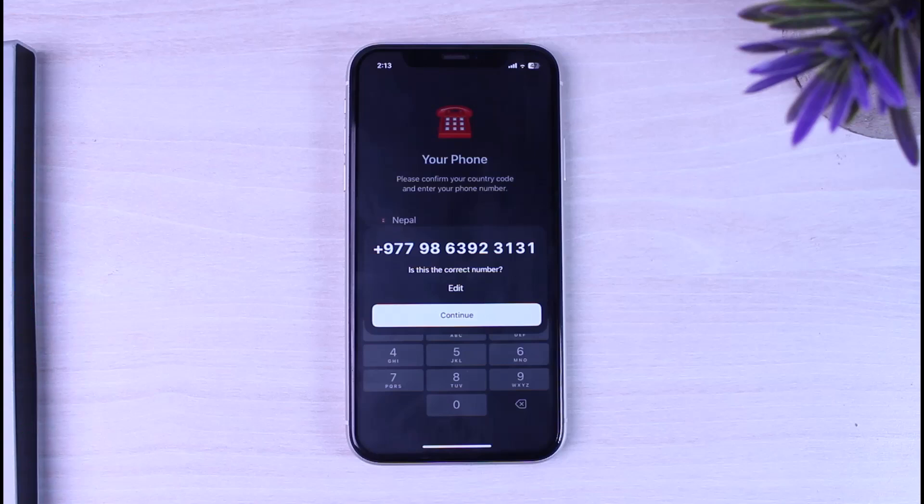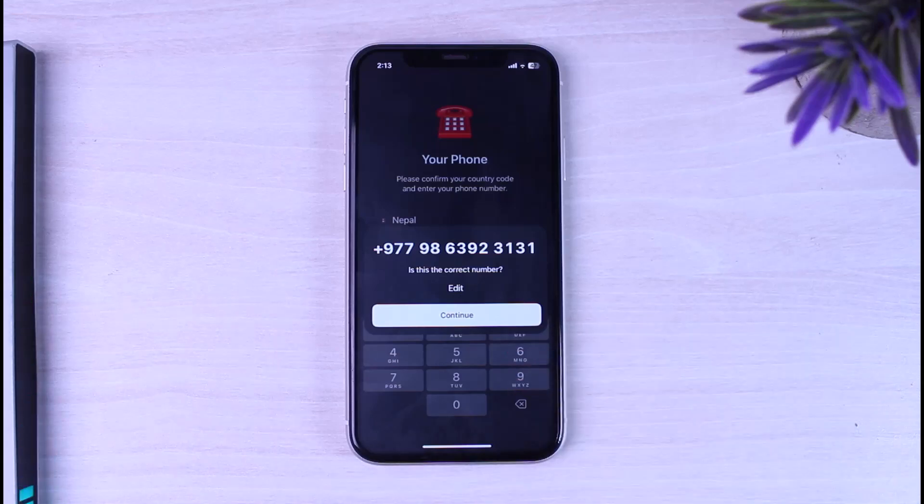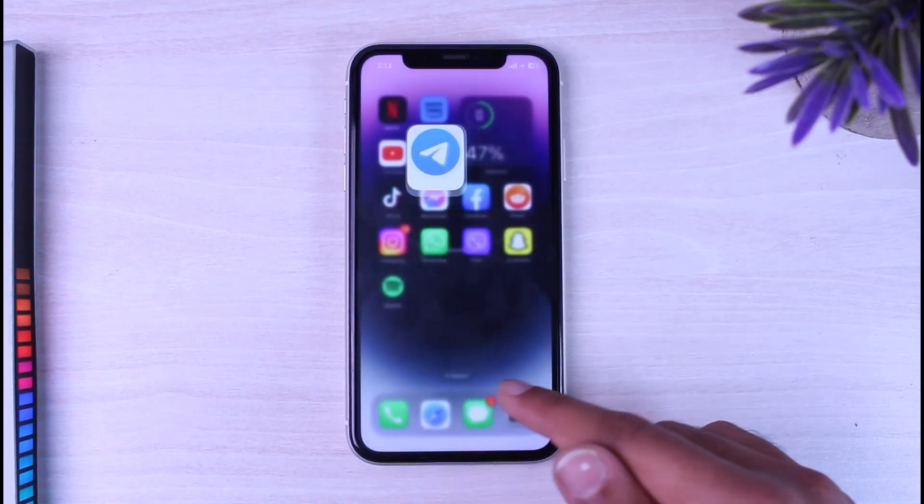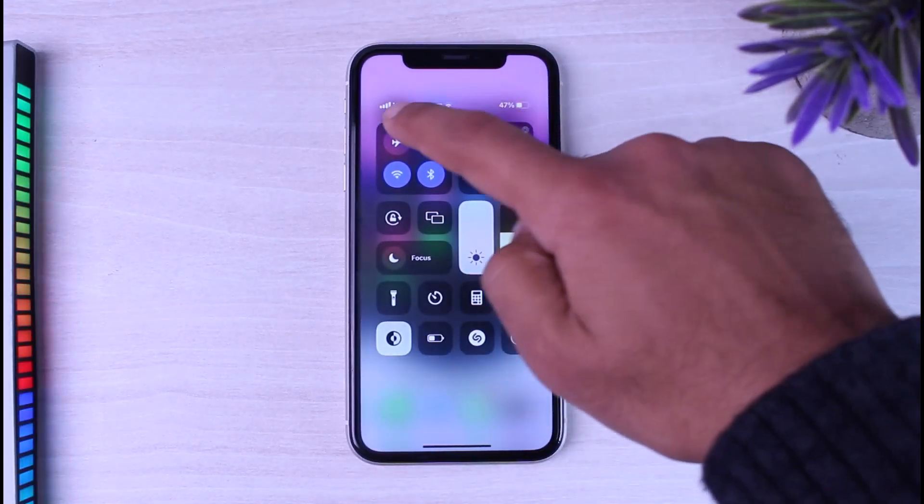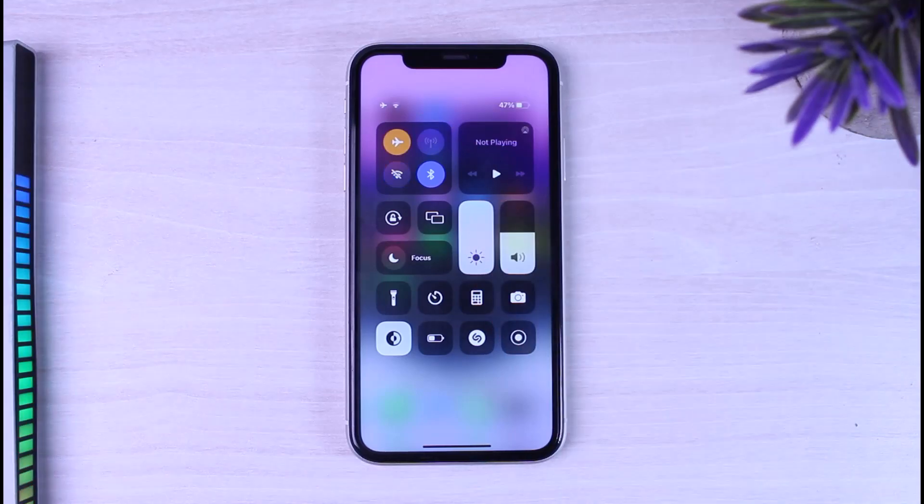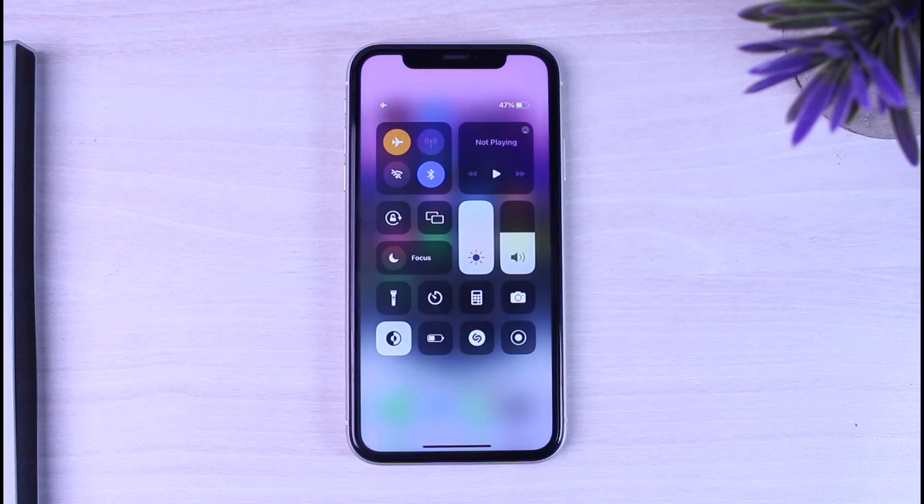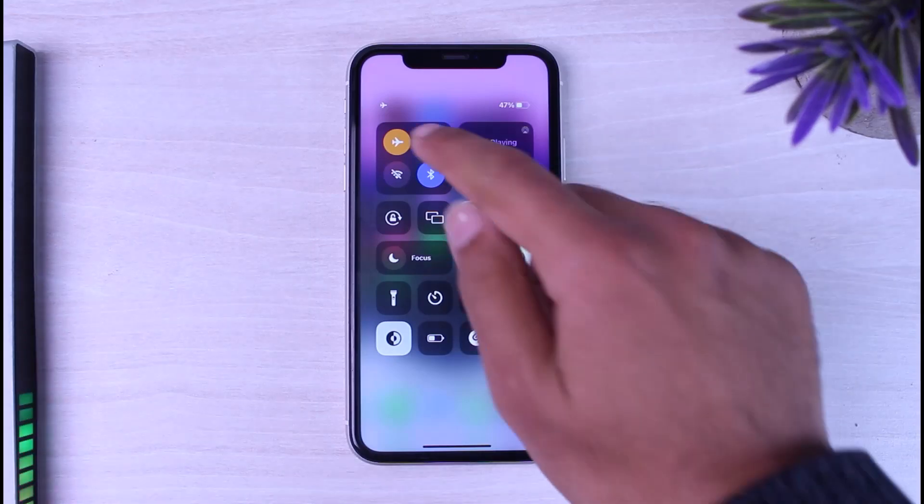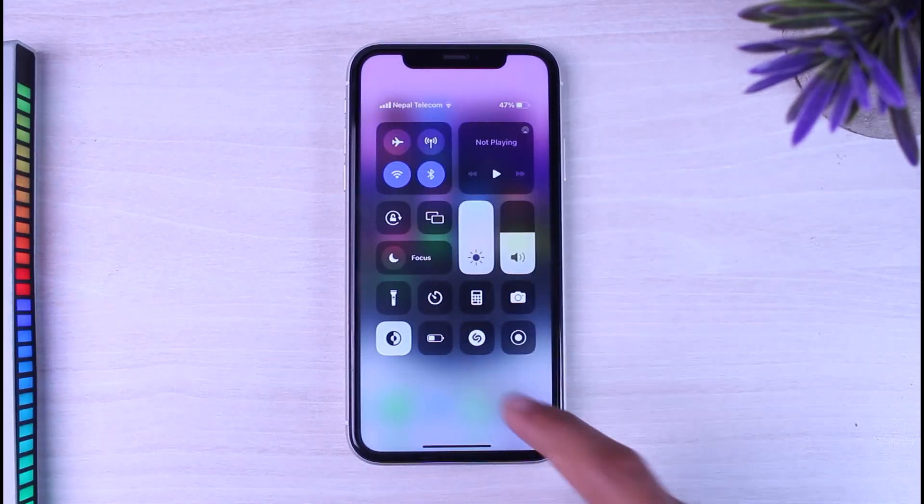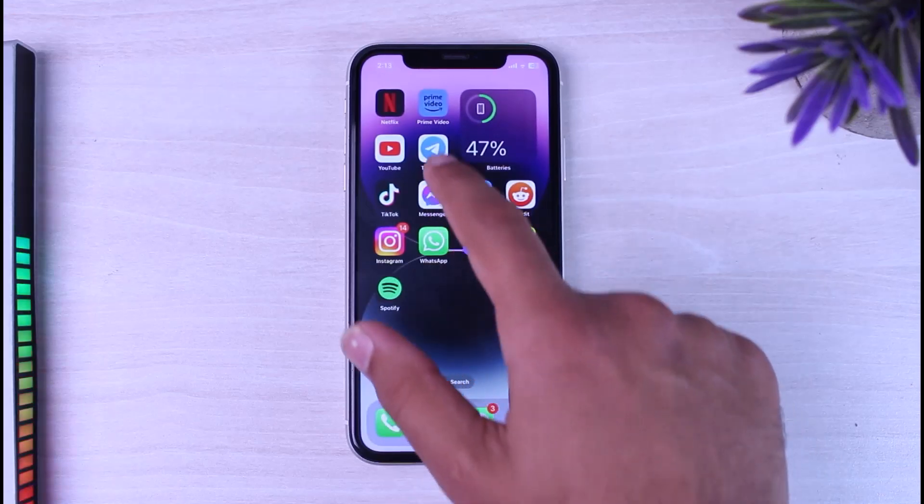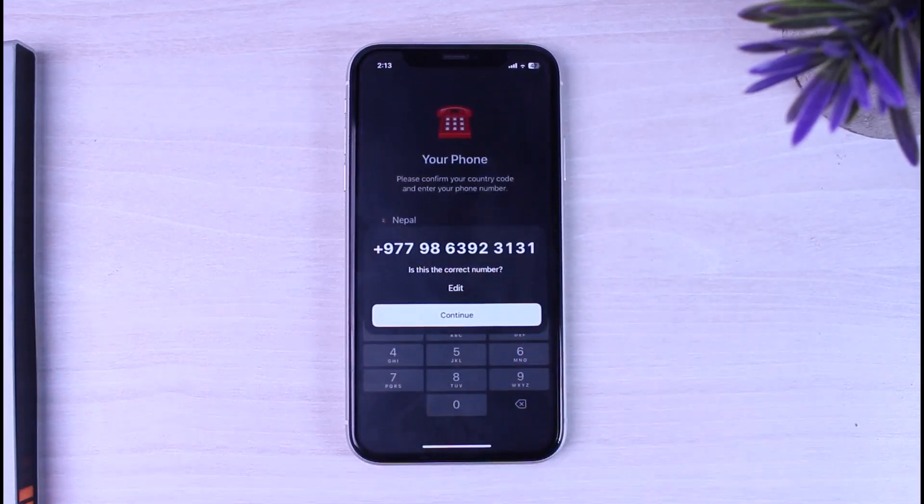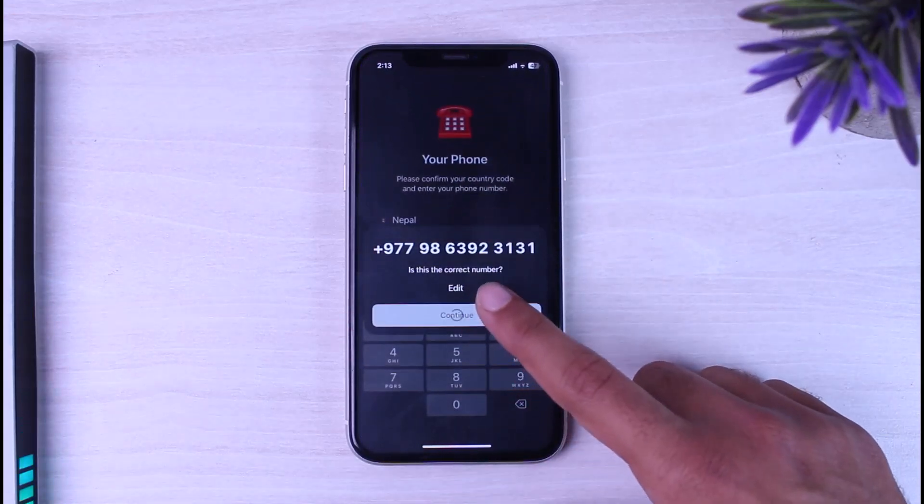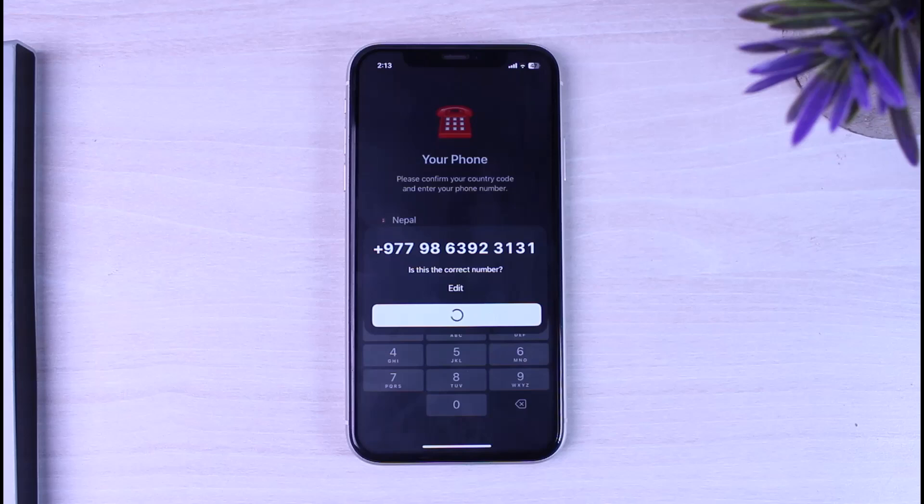The first problem is the code not sending problem. If you have such problem, simply first turn on airplane mode. After that, wait for a couple of seconds for your network connection to restart. Once that's done, turn off airplane mode and go back to telegram and send a code. Let me tap on continue and see if the code arrives.